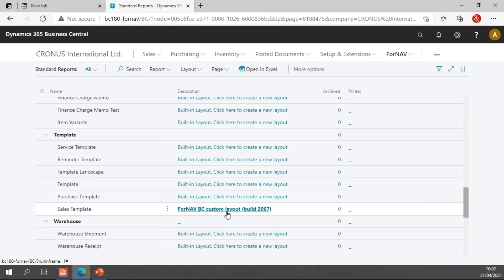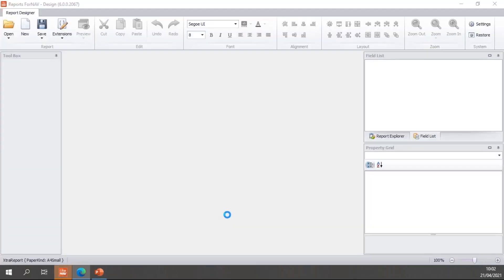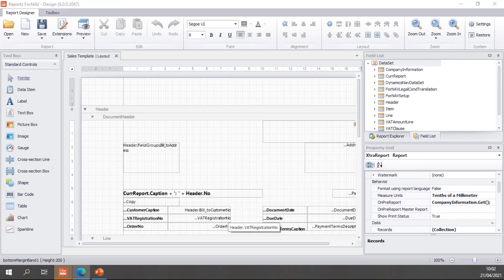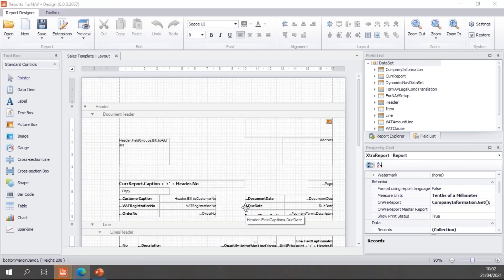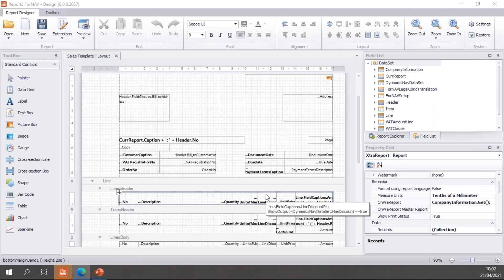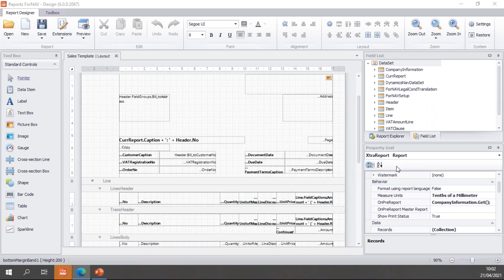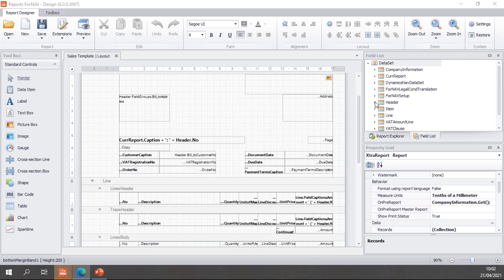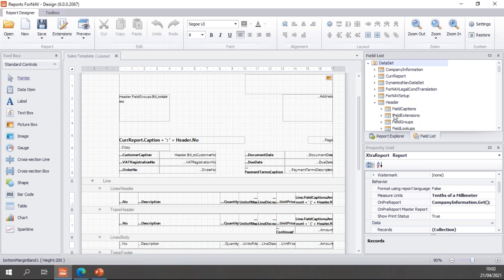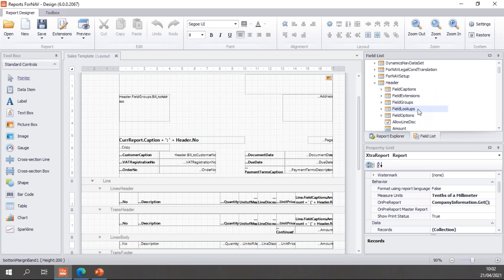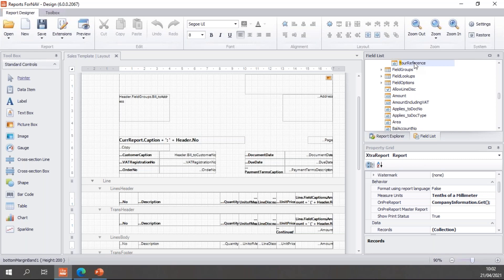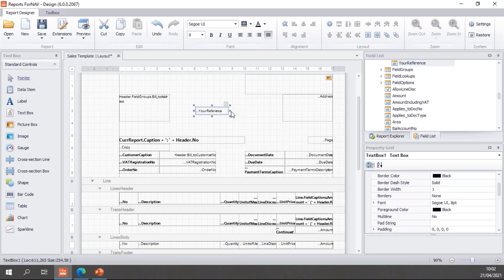We'll just start editing the sales template. And one of the fields that sometimes has a value and sometimes does not is the your reference field. So let's go and set that one up. You will notice that in the field list I now have a new node which is called field extensions. And if I expand that, I have all of my fields, so I can grab my your reference field and drag it into my header.